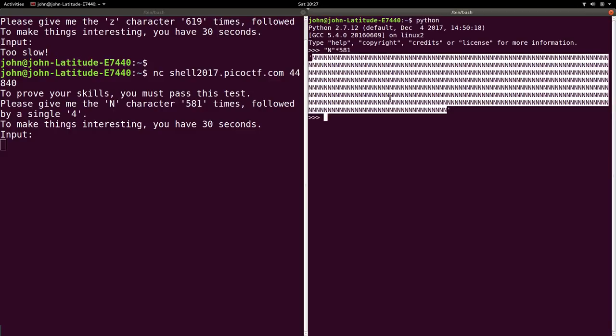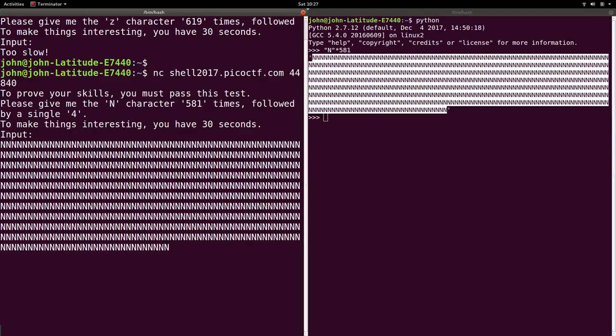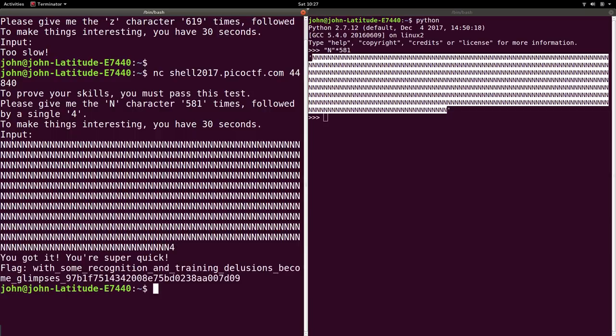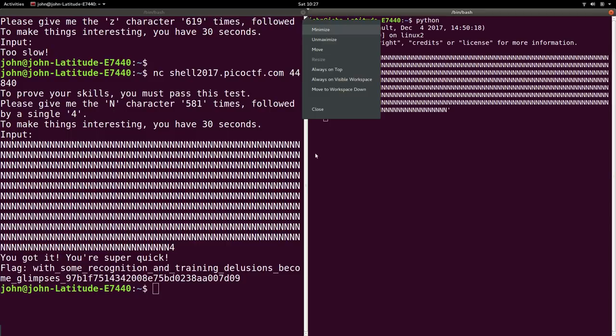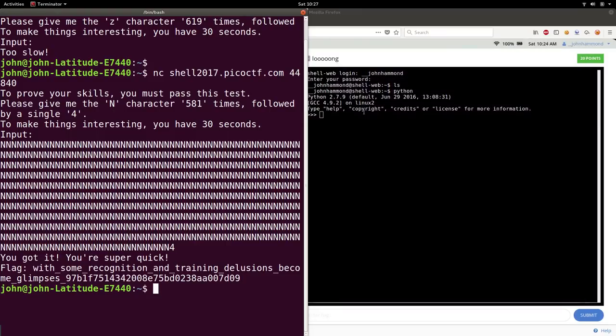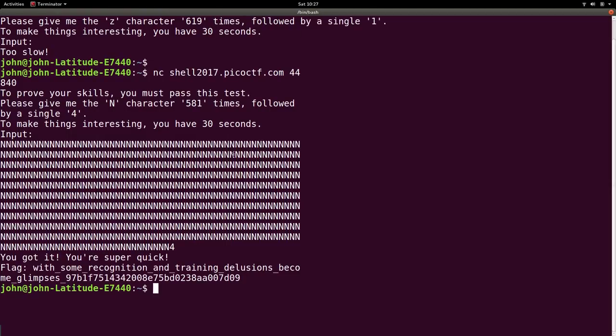Cool. Copy that. Ctrl-Shift-C, remember? Paste it in. And then the single four at the end. So I'll hit enter, and they say, all right, you got it. That was super quick, right? Because we were able to use Python to generate it for us.